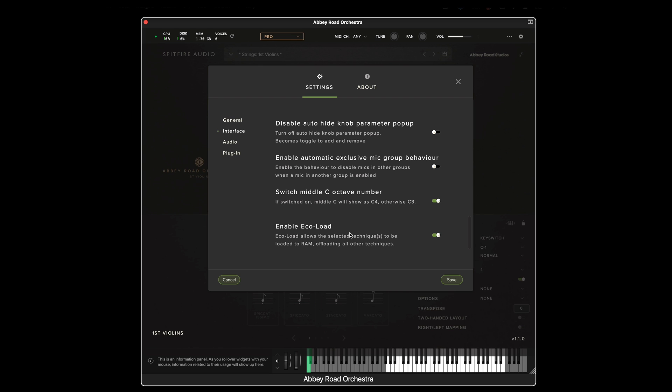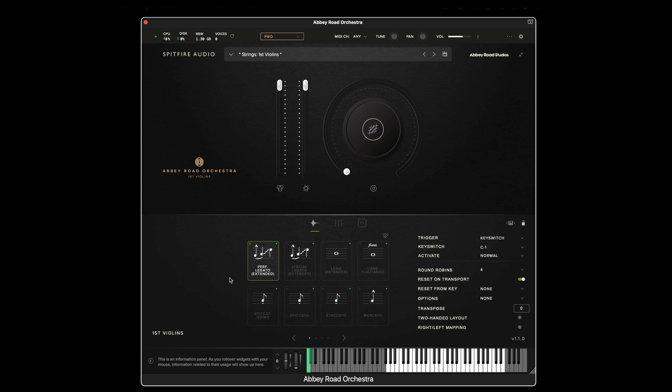So what is EcoLoad? Well, it allows selected techniques to be loaded into RAM only.